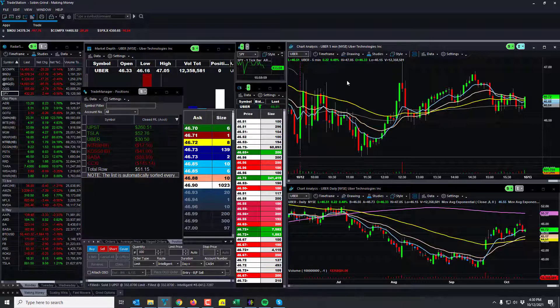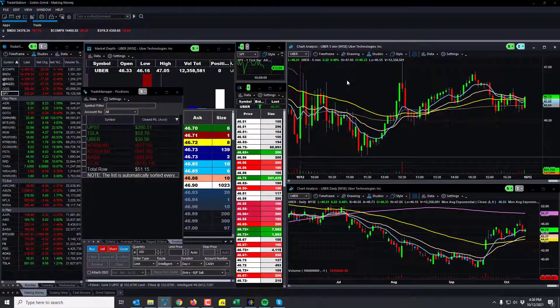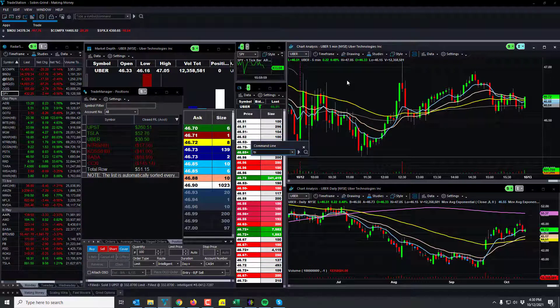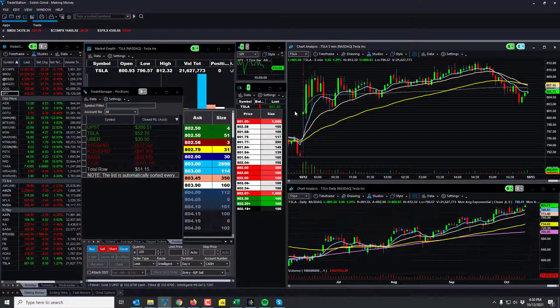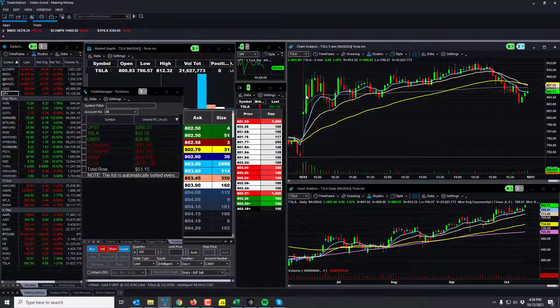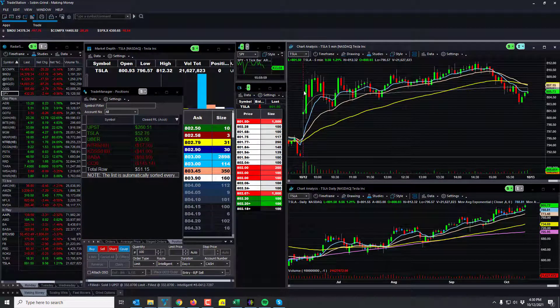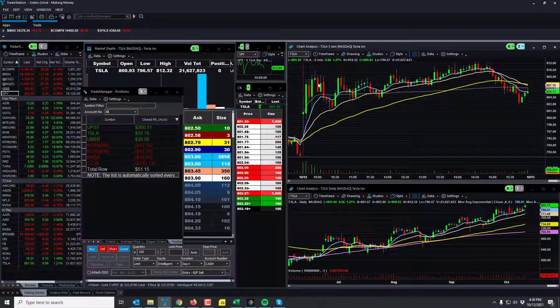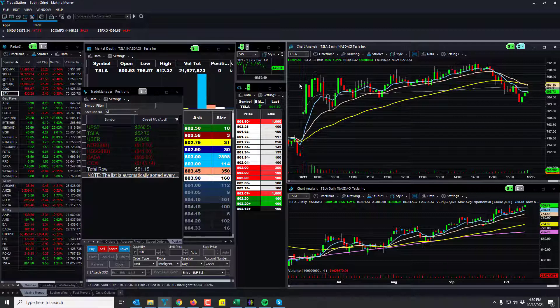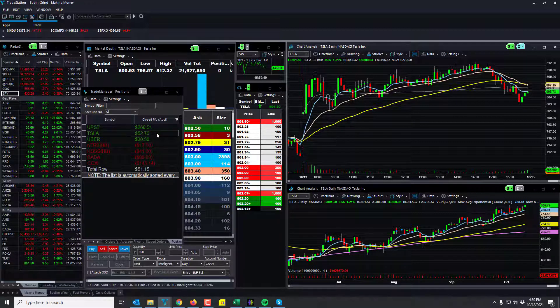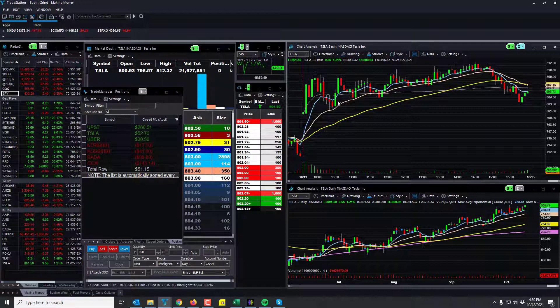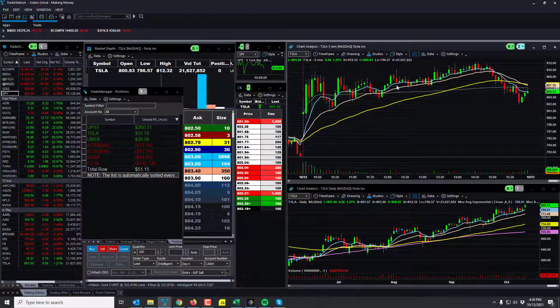Tesla was my first trade of the day, actually. Made 70 bucks on it, like on the move back through here. Got out a little too quick. Really nice move though—it made a really nice move in Tesla. So I was up 72 bucks. Then I took another trade on Tesla, it completely failed of course.